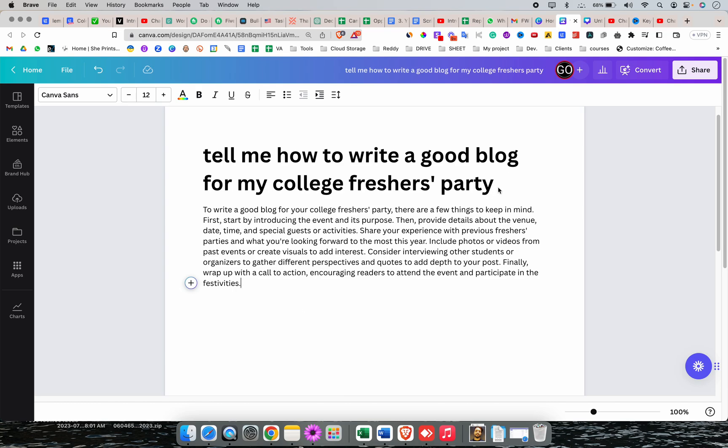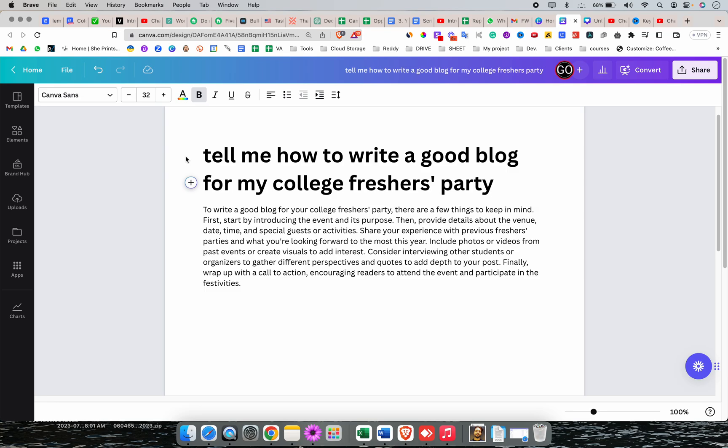So this way, guys, you can use Magic Write in Canva. If you want to see more Canva magic tools tutorials, then you can check our playlist or you can find the link in the description. That's all for today, thank you.